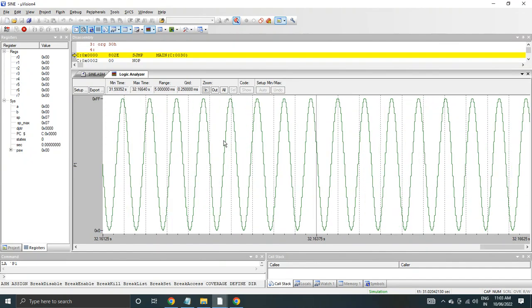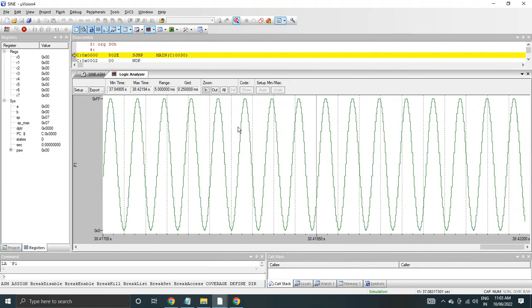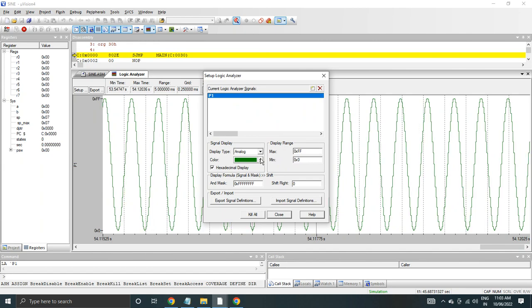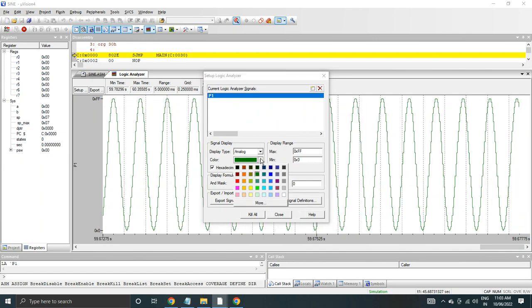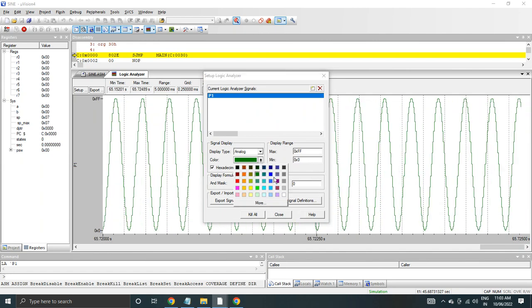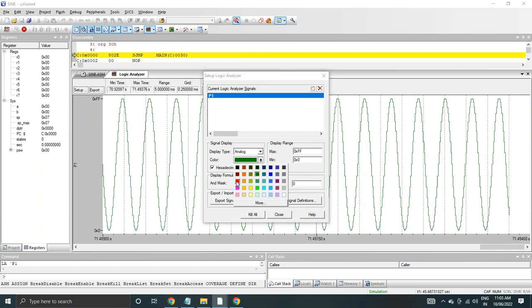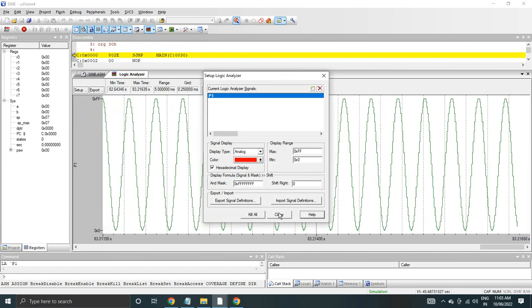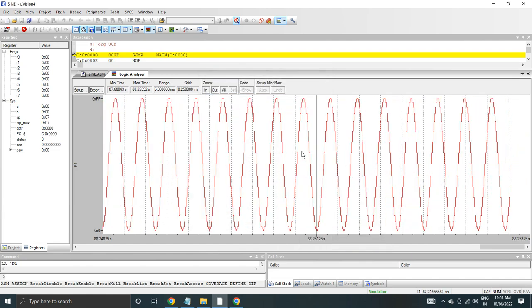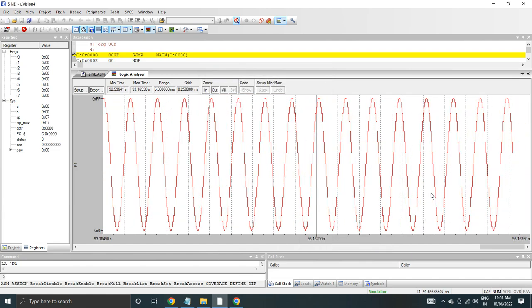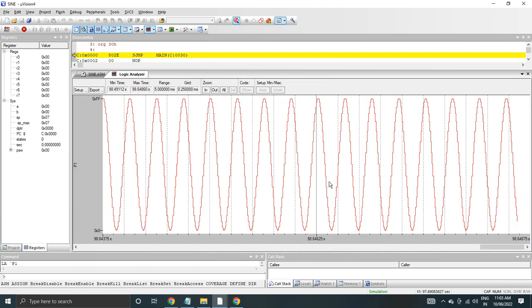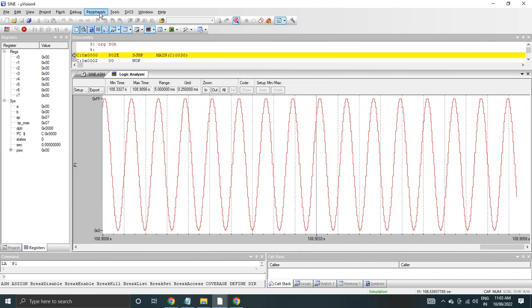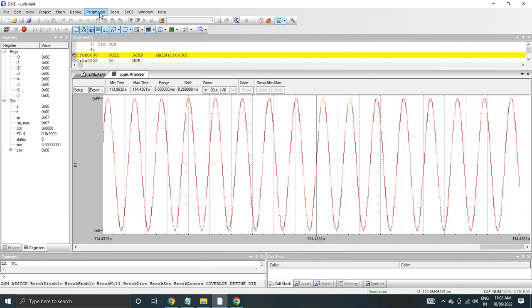In the logic analyzer, in the setup you can change the color of the waveform. So right now it's green, so we can select red. So you can see the color of the waveform change.